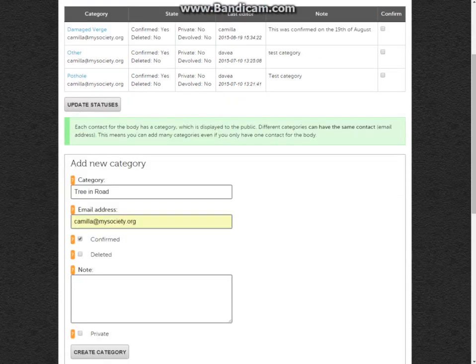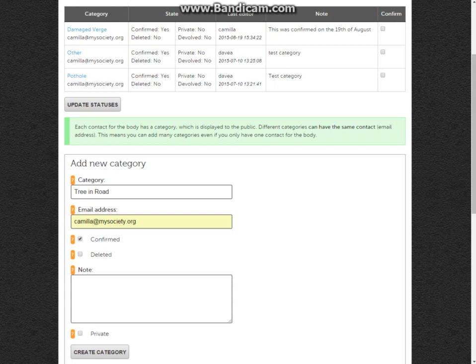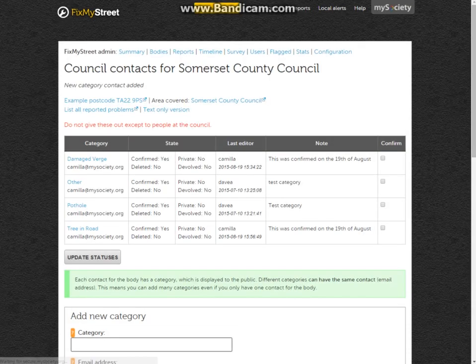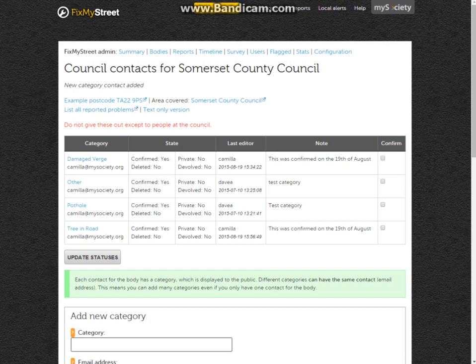I can confirm that this is a category we'd like up. However, you could delete that category if you no longer require it. Add a note: this was confirmed on the 19th of August, and create a category. Now when someone submits a report, the additional category will come up.